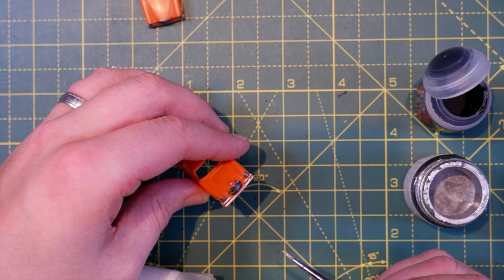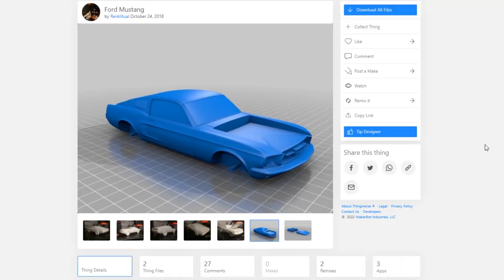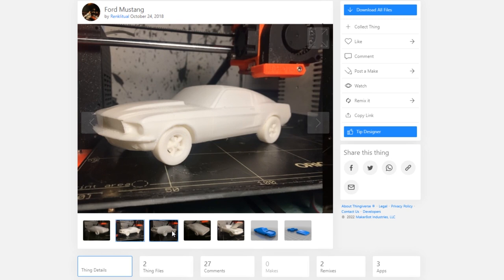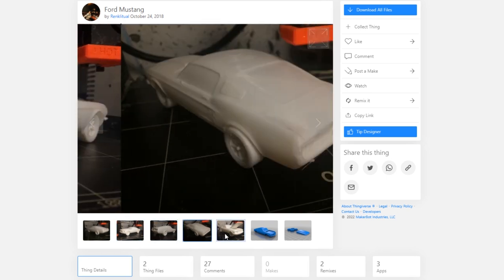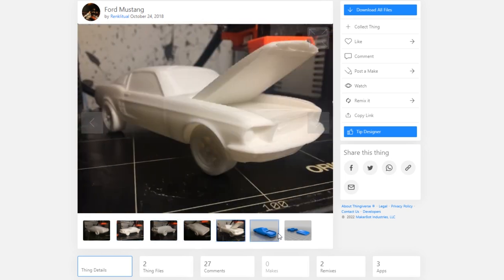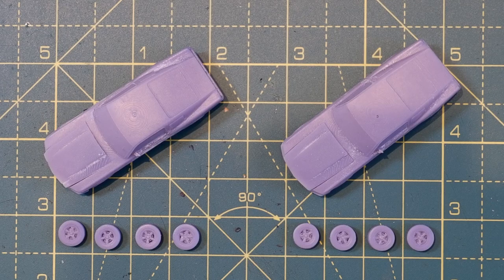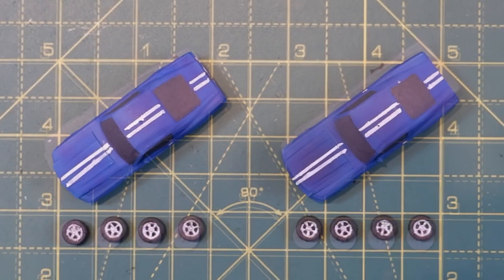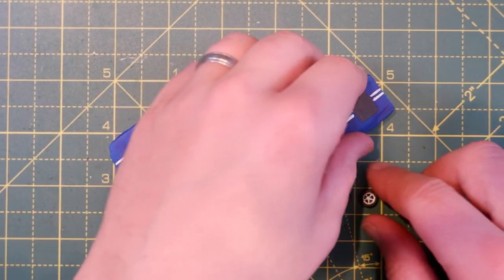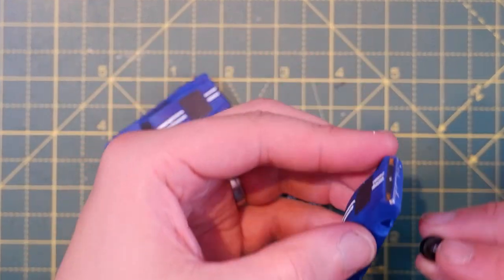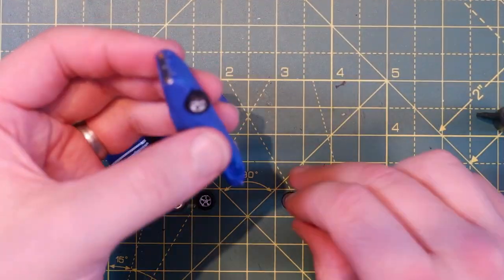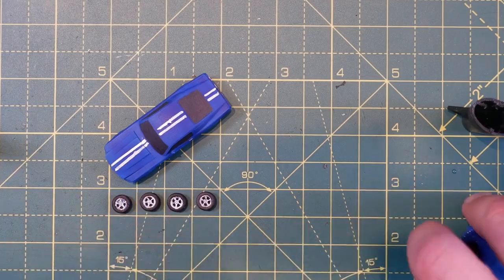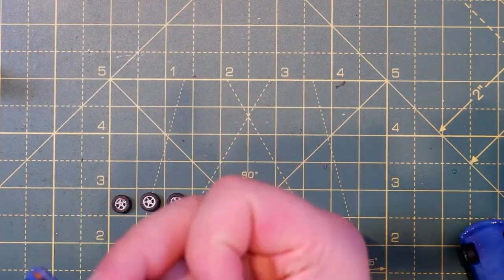And if I was gonna have a car transporter then I didn't just want to have two cars on it. I wanted it to be full, so I found a model of a Mustang on Thingiverse. Maybe not the most appropriate car for an Italian car transporter, but they look cool. So I 3D printed a couple of those on my resin printer and had some more fun with the airbrush.